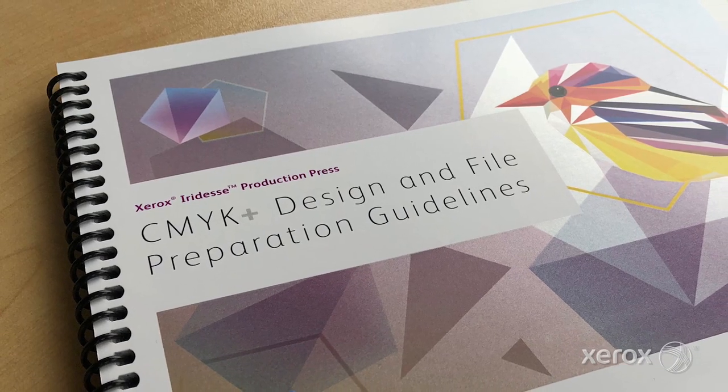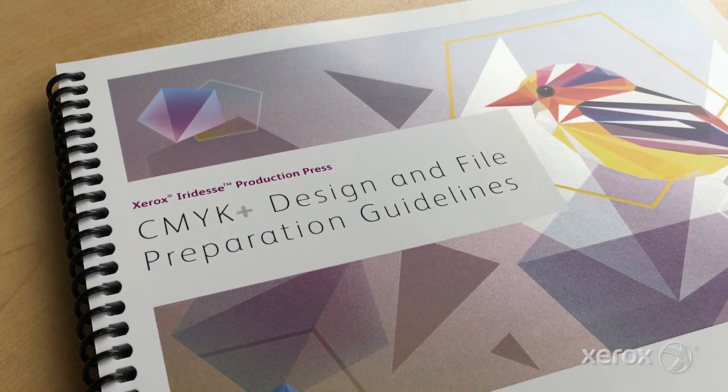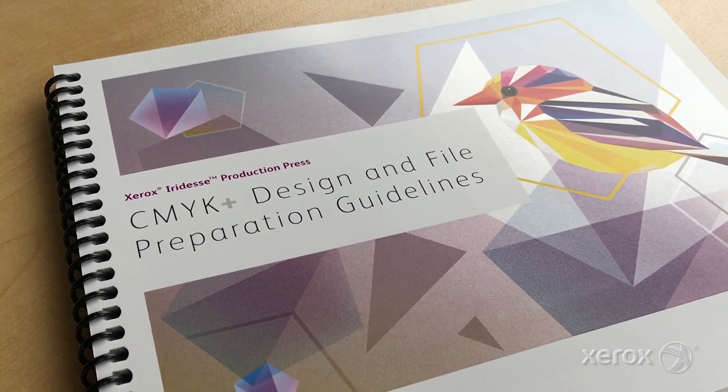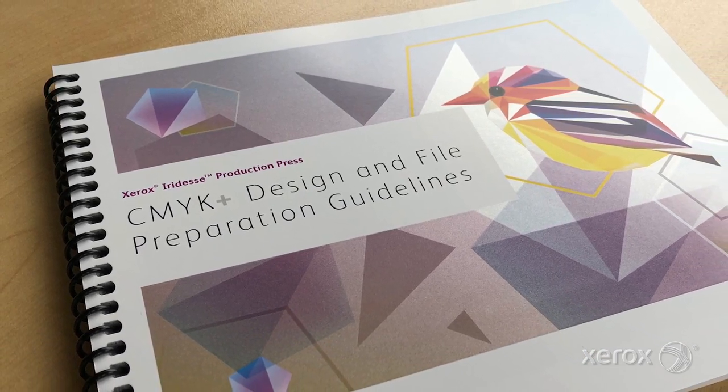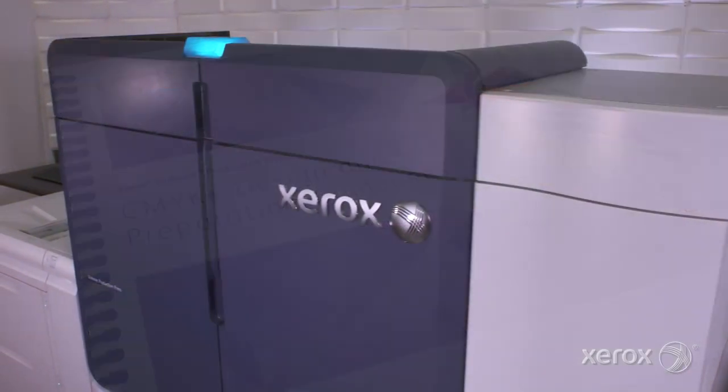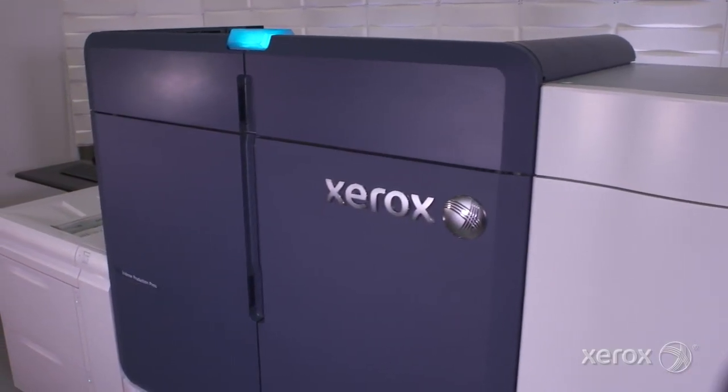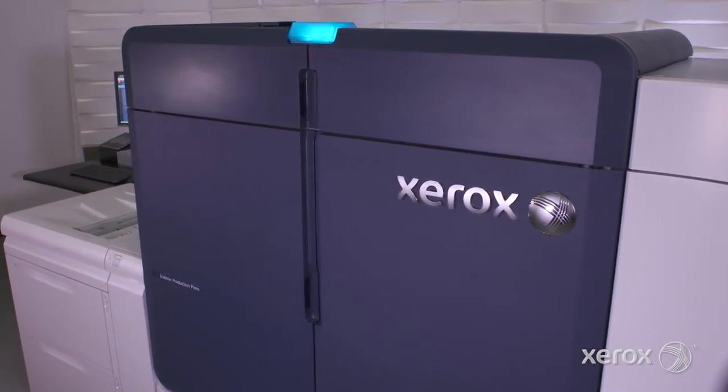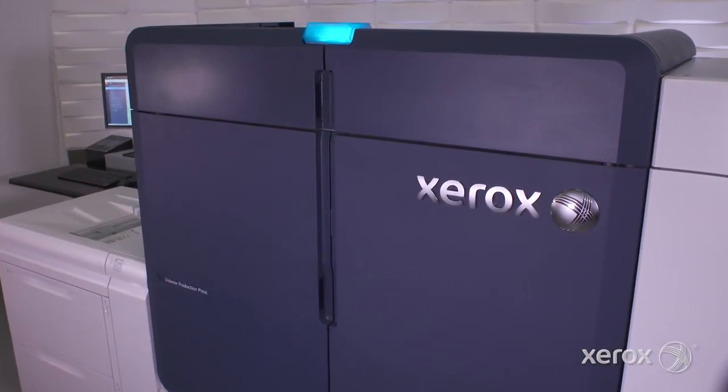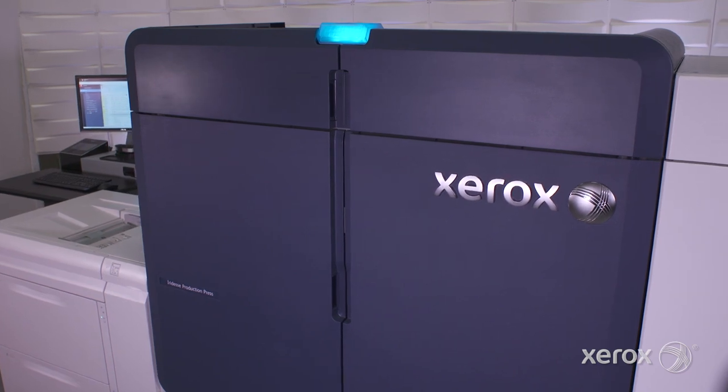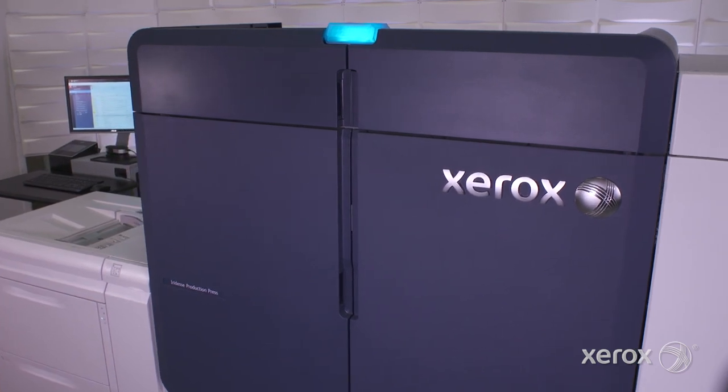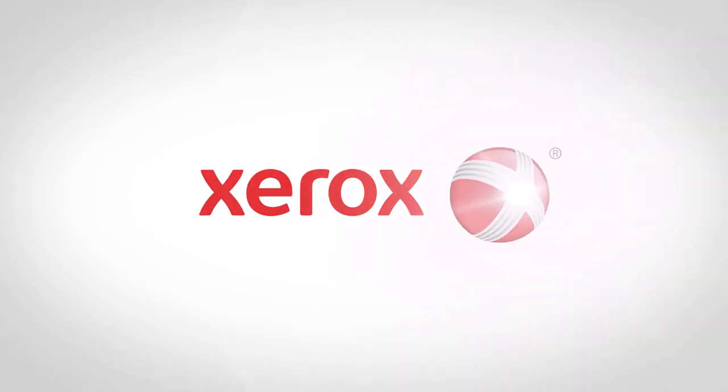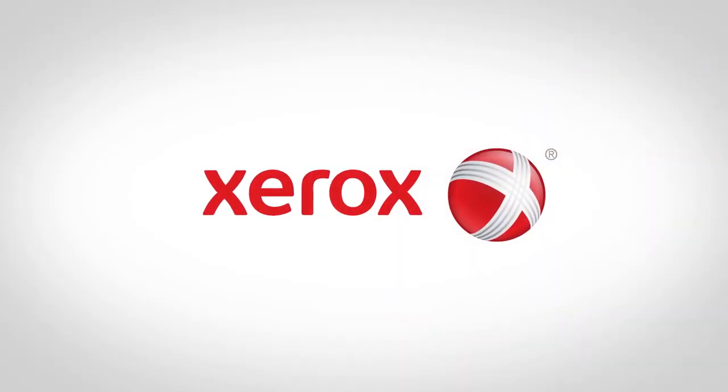Be sure to review the Iridesse design and file prep guide for more ideas, tips and detailed instructions on how to unleash more high value wow per page for all your digital jobs. Now that's brilliant. Visit Xerox.com to learn more.